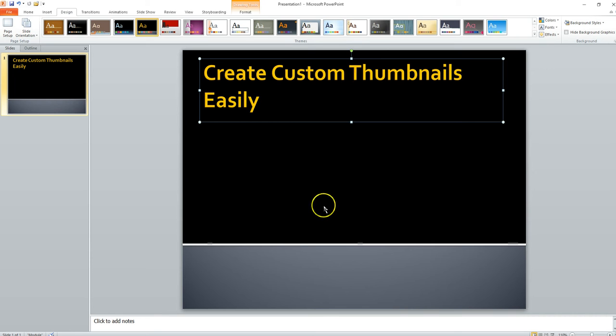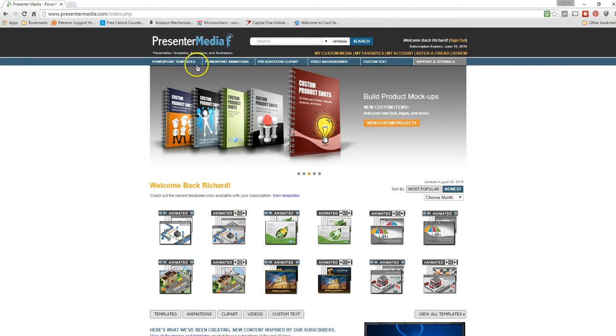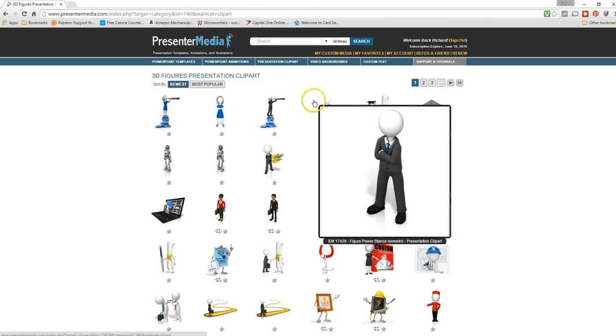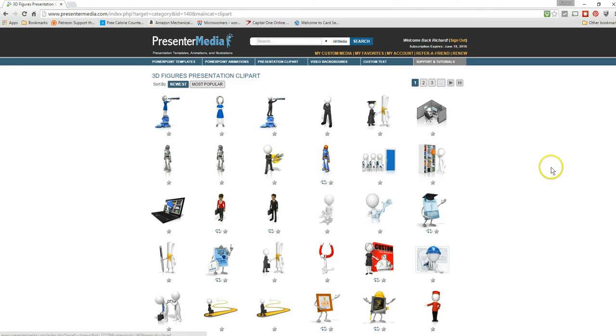And then I want to put something interesting down here to add a bit of flair. So I'll go to presentation clip art, maybe 3D figures. Let's see. That looks kind of interesting.